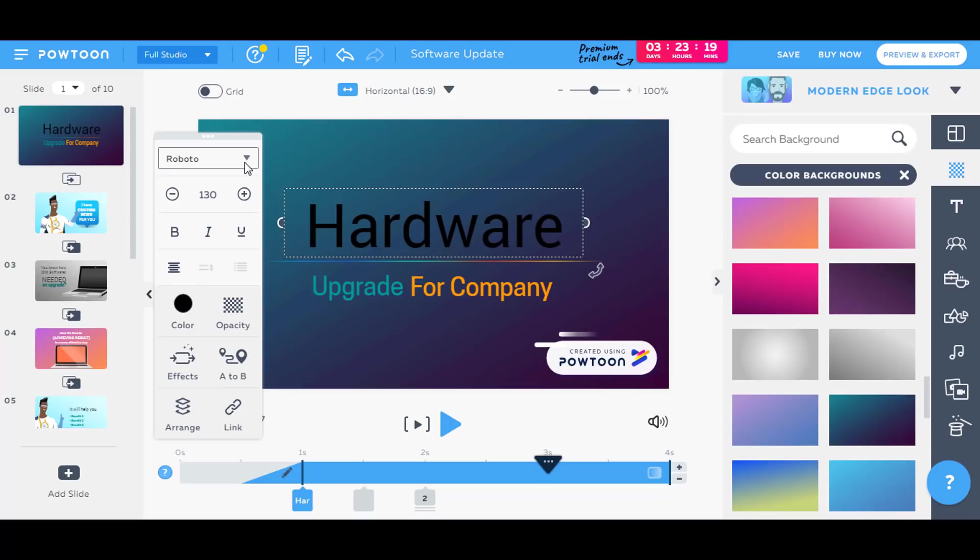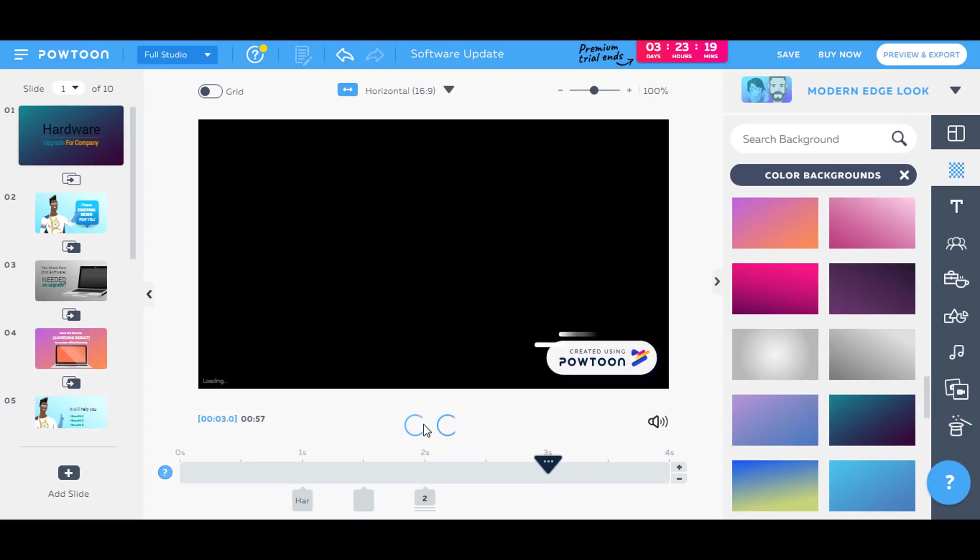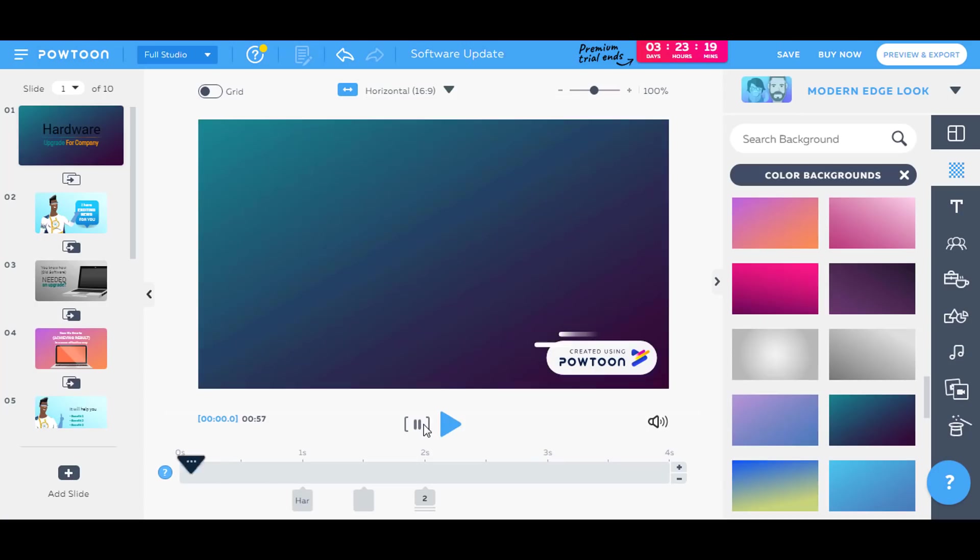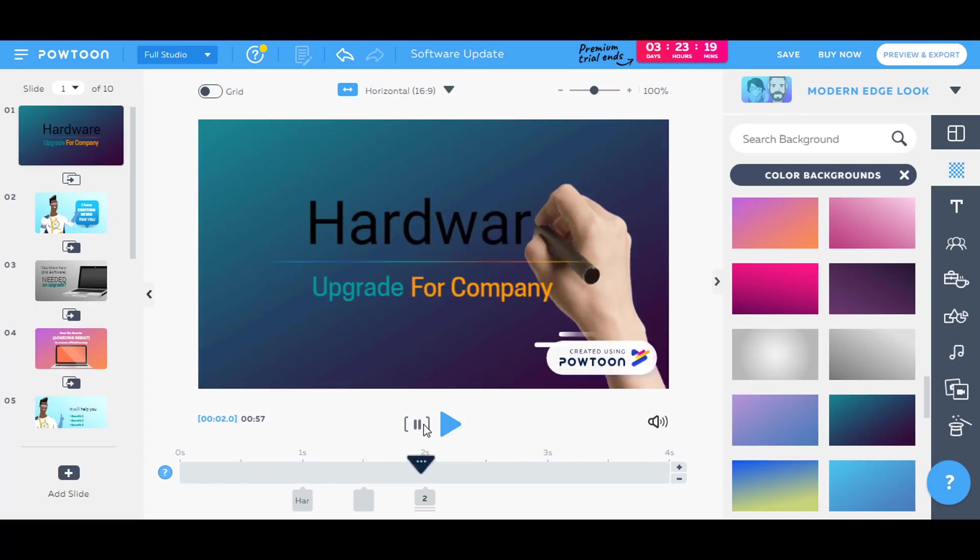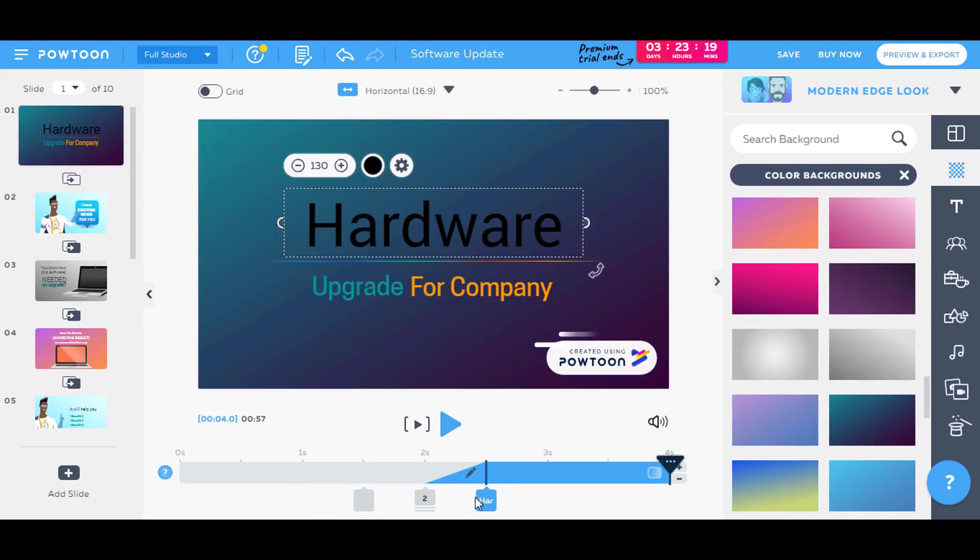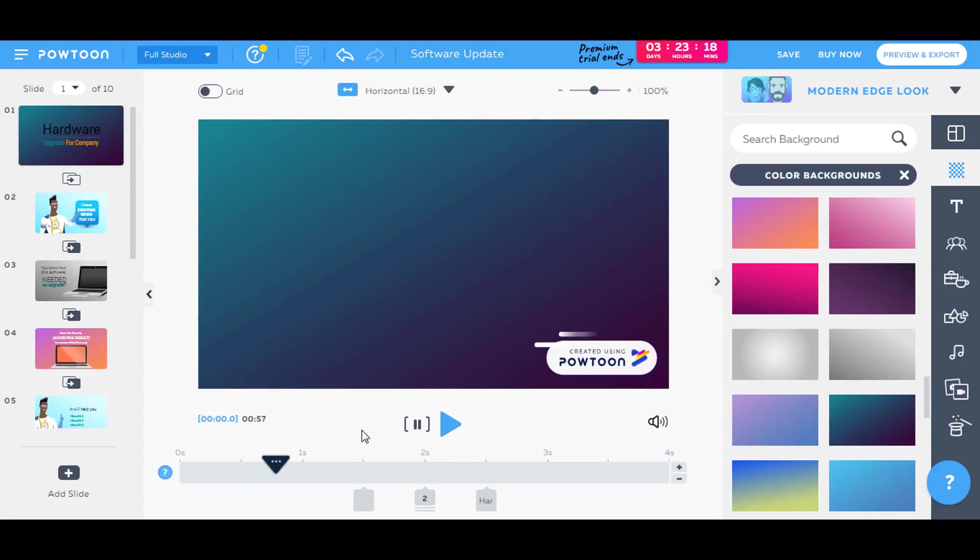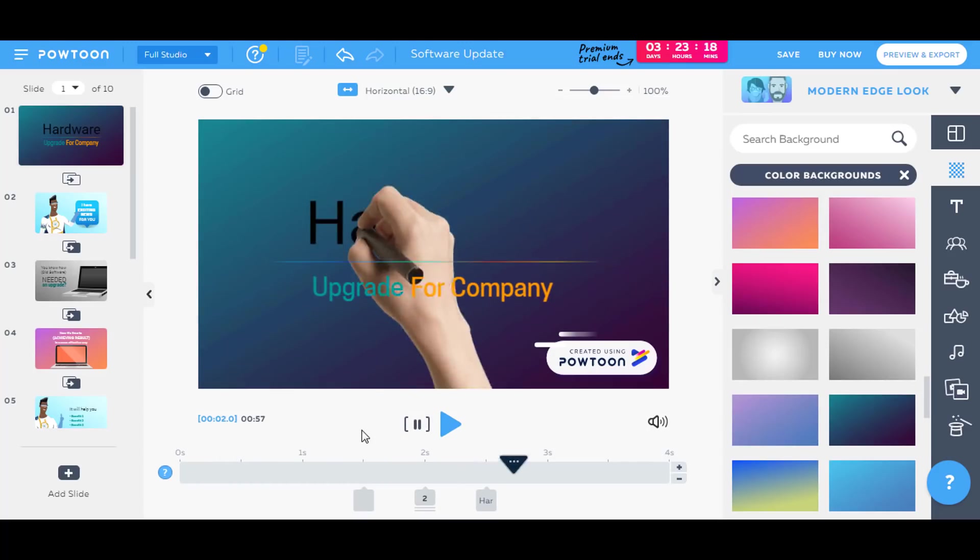So here is the timeline. As you can see that when you play this slide, if you want the slide to hardware to appear at the end, you just have to select the hardware and you have to move it across to the end. Now when I play this slide, it will show the hardware written at the end.